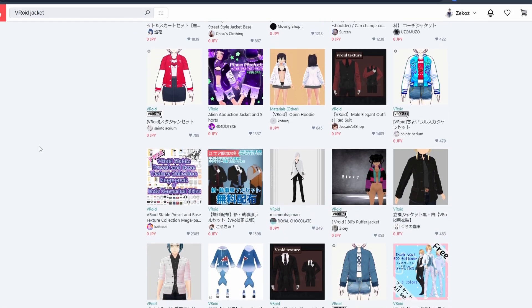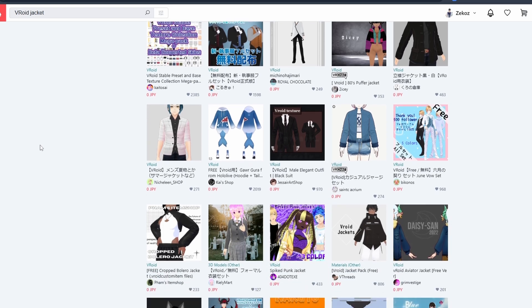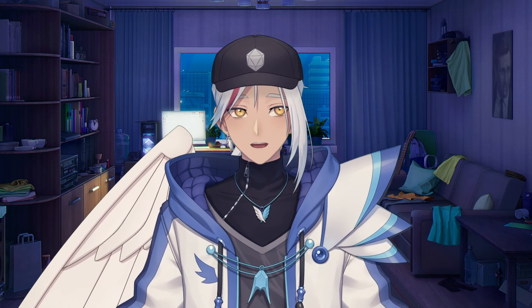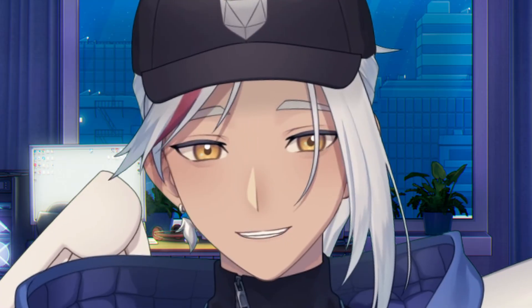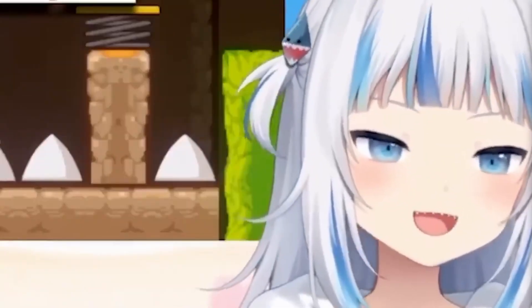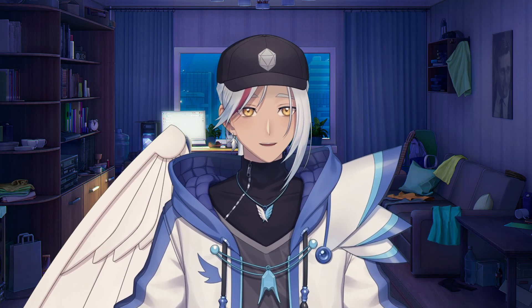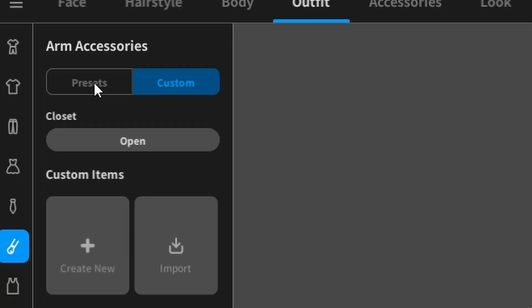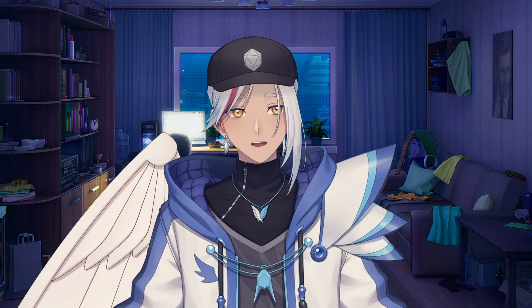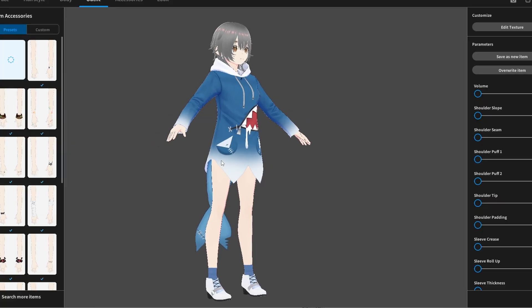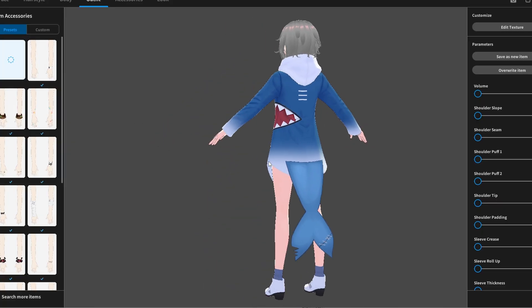To put what I learned into practice, I scanned Booth for a free outfit and stumbled upon one — it's an outfit of my Oshi, I just had to. So to import this outfit into Veroid, all I had to do was download it, go into Veroid, and click the import button. Find the new outfit, select it, and voila — done, just like that.